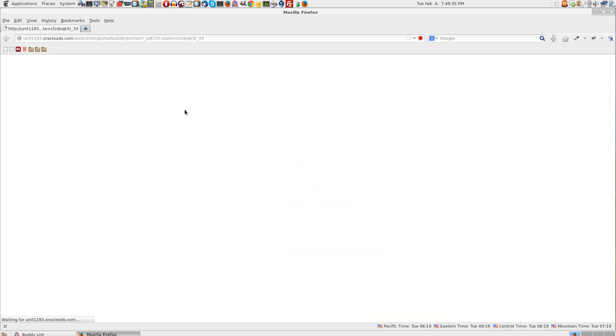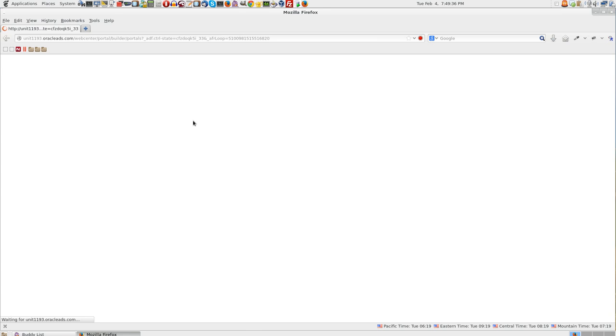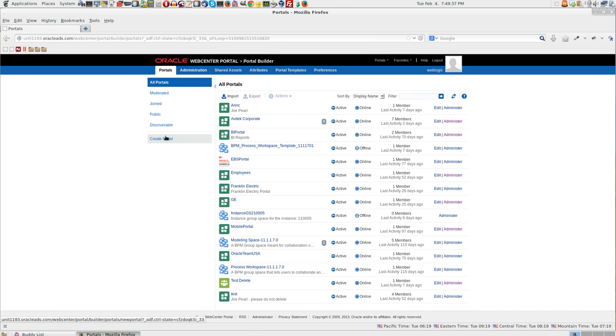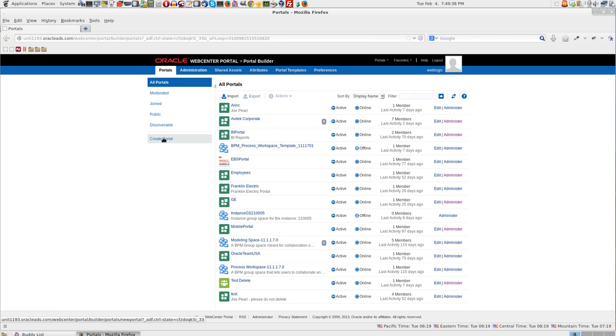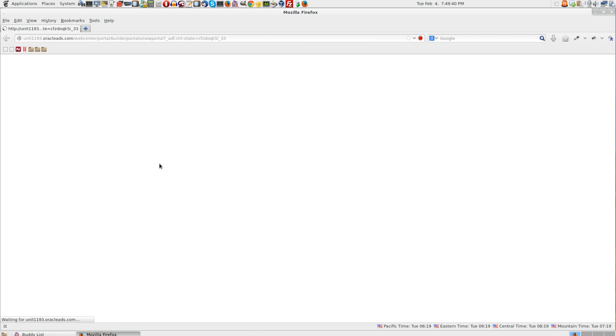Click on the portals tab. On the left side you can see create portal. Click on that.